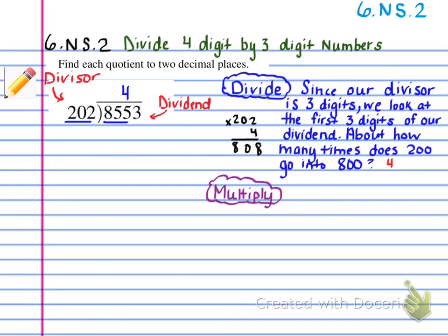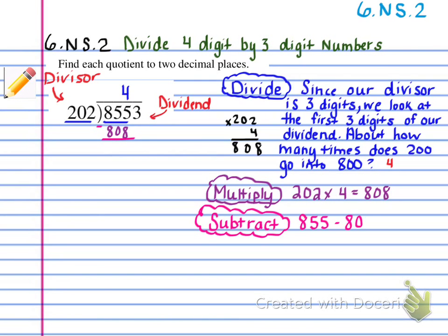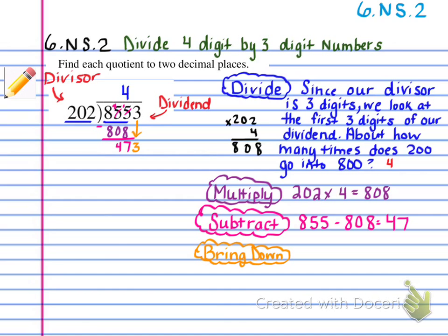It's important, especially because we're working with three-digit divisors, to make sure you put the 4 above the 5, because you're saying four times 202 goes into 855. So we do the multiplication, which gives us 808, and we put it right underneath the 855. Then we subtract: 855 minus 808 gives us 47, and then we bring down the 3. We're finished with this first round, and then we repeat.